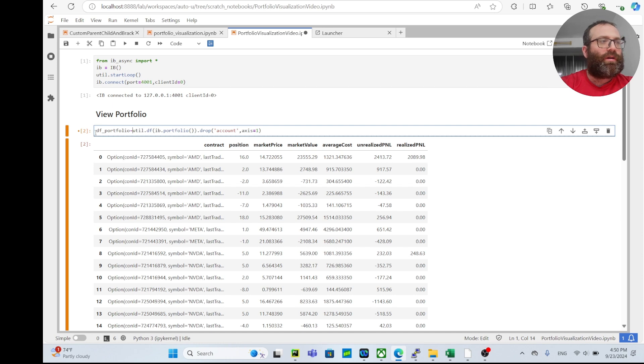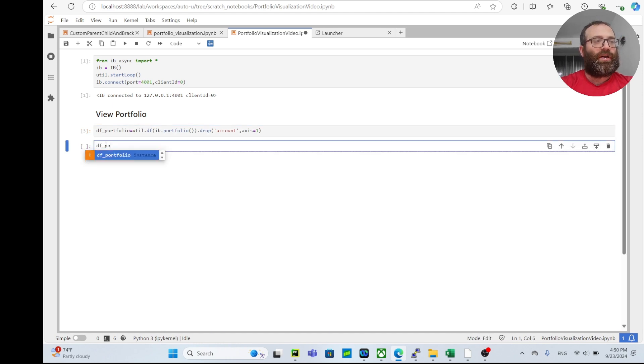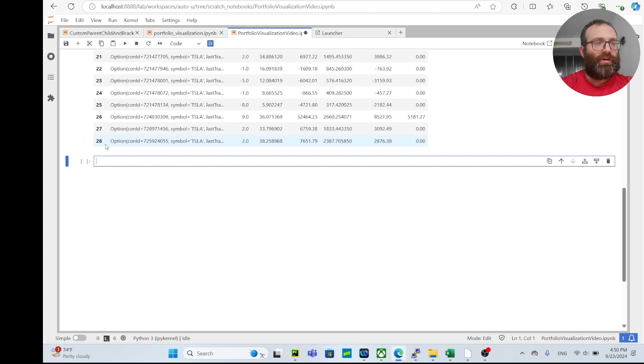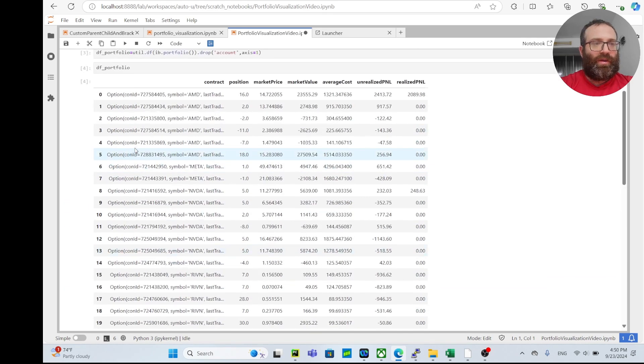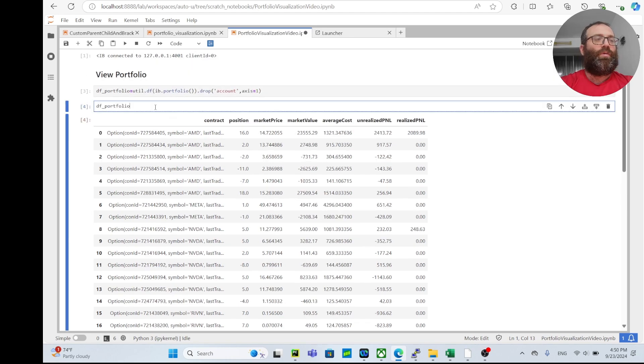What we want is we want to visualize per symbol the value of the market value of the long and short positions.